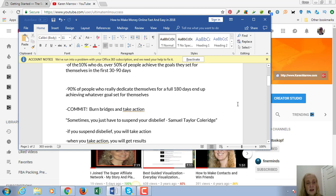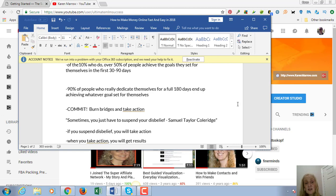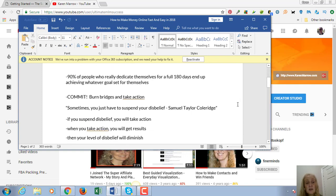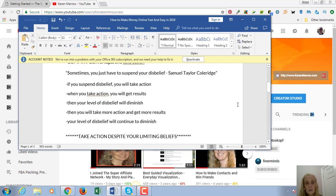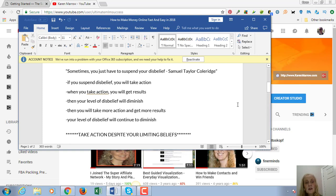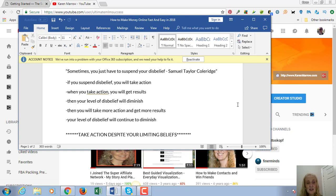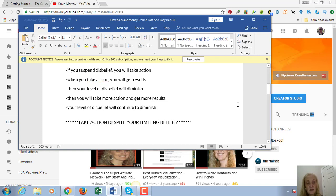The problem is that you may have had a lot of failures in the past, and that will keep you from taking action. So what you need to do is to just suspend your disbelief. Sometimes you just have to suspend your disbelief. When you suspend your disbelief, you will take action. And when you take action, you'll get results. Then the level of your disbelief will just diminish, and then you'll take more action and get more results. The most important thing here to take away is that you need to take action despite your limiting beliefs.